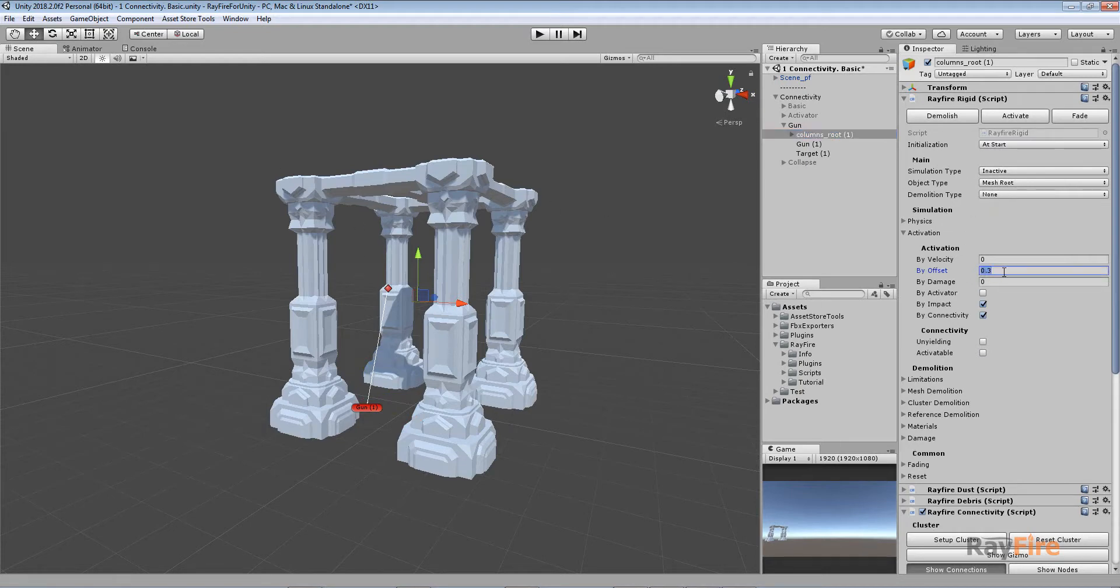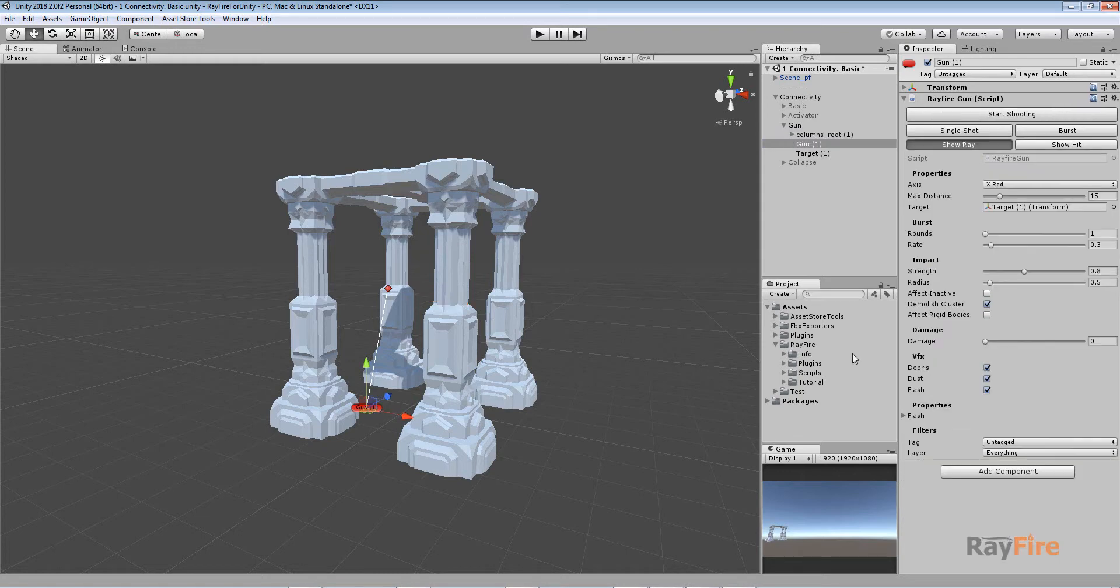I will activate them by offset and this is important I will turn on this by impact. And this means that this gun here it has its impact properties here. So this is the strength and radius the most important properties.